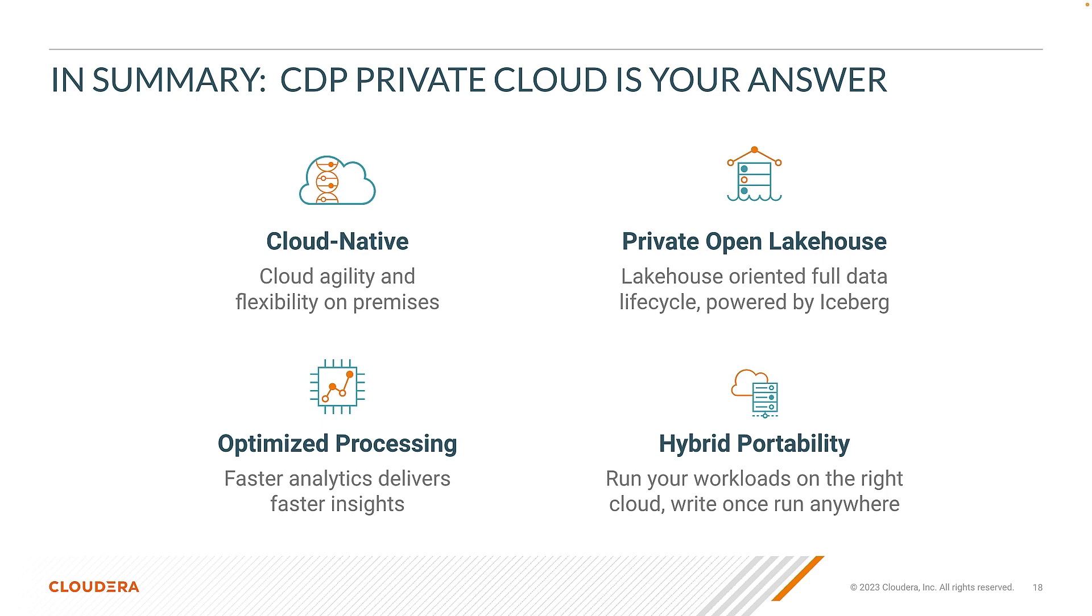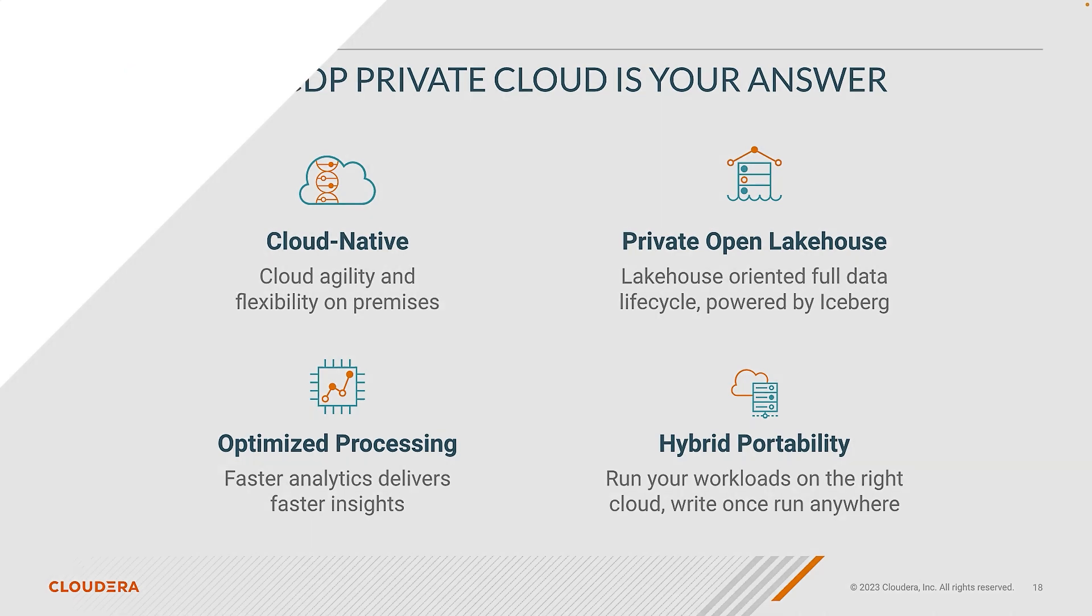I also showed you how you can leverage an open data lake house and deploy a large language model. Thank you for watching and we look forward to hearing from you on the awesome use cases you deploy with private cloud data services.